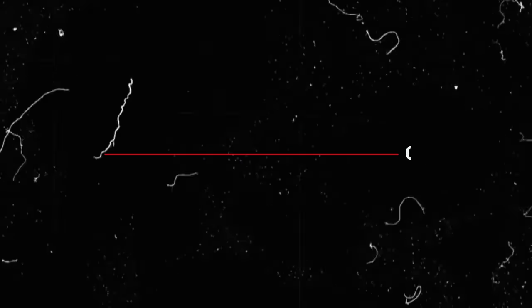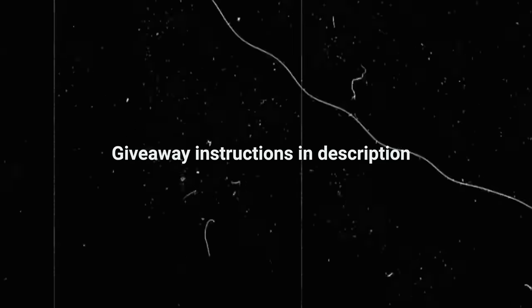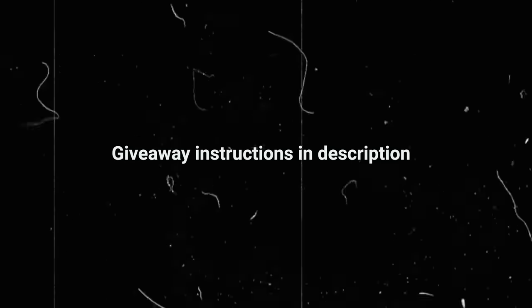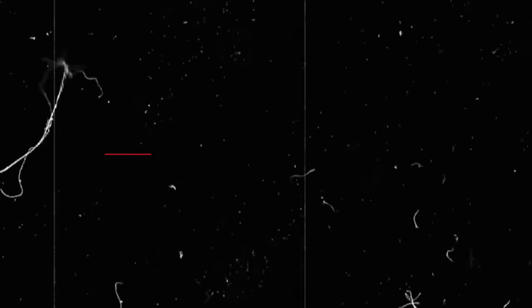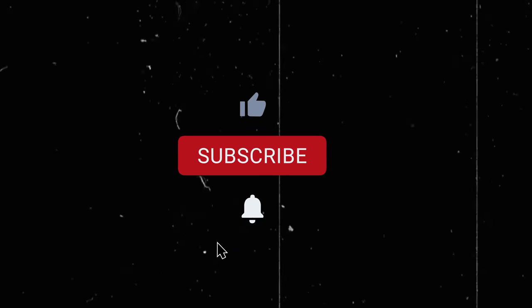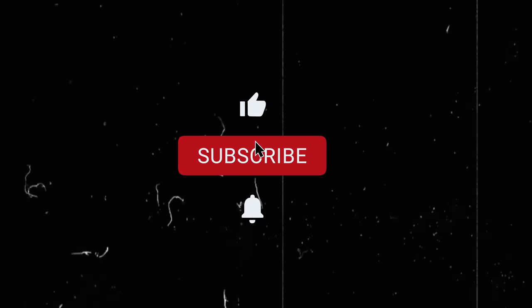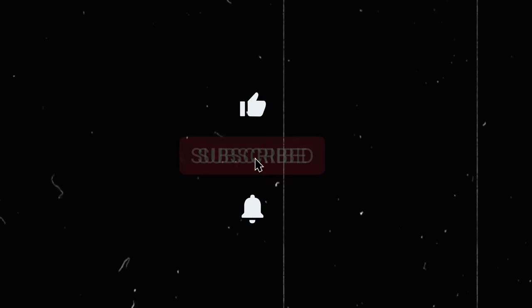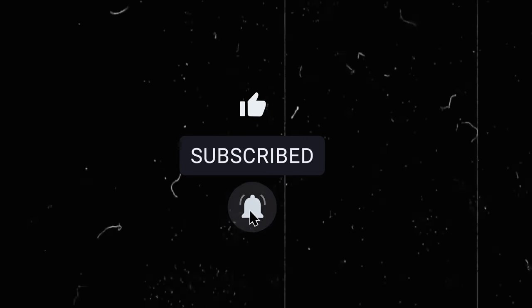So those are all my favorite Elgato products. Again I am giving away a stream deck so make sure you follow those instructions in order for you to win one. But that is pretty much it for this video, I hope you guys enjoyed it, please leave it a like if you did and make sure you are subscribed, and I hope to see you in the next one. Bye guys.